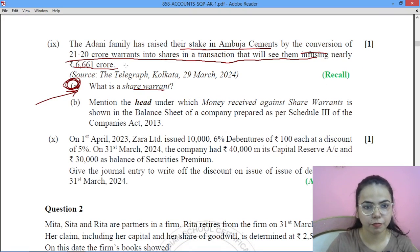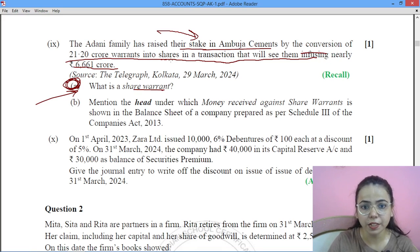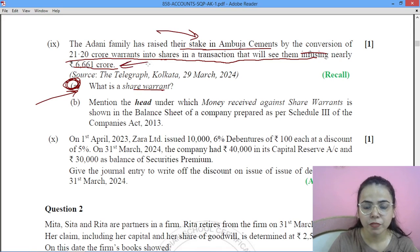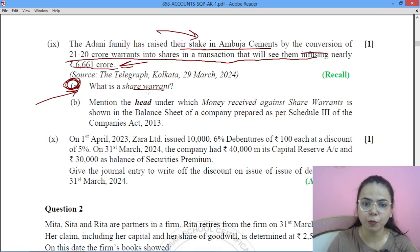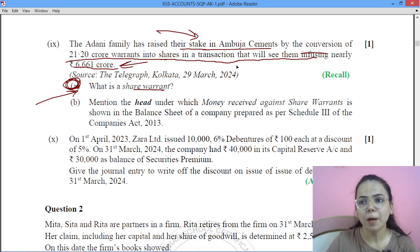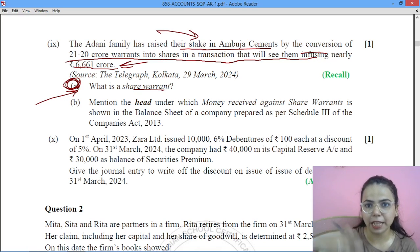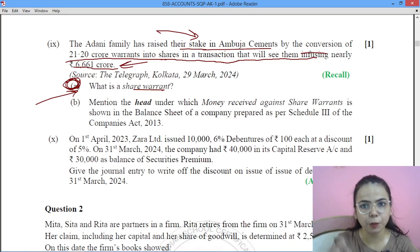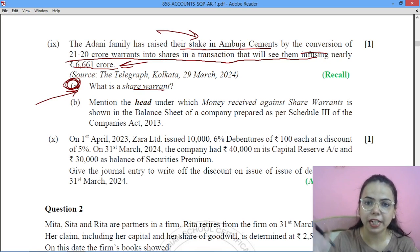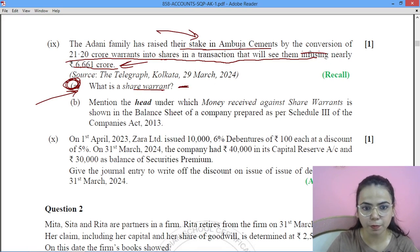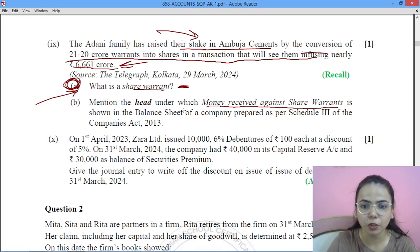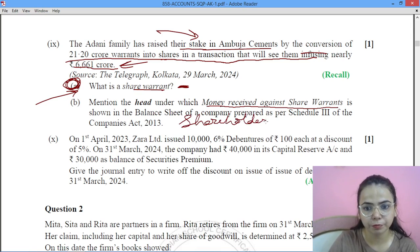Next question: The Adani family group raised their stake in Ambuja Cements by conversion of share warrants into shares. First, what is a share warrant? A share warrant is a financial instrument that gives the holder the right to acquire equity shares at a pre-determined price after a specified time. Second, the money received under share warrants is shown under Shareholders' Funds in the balance sheet.